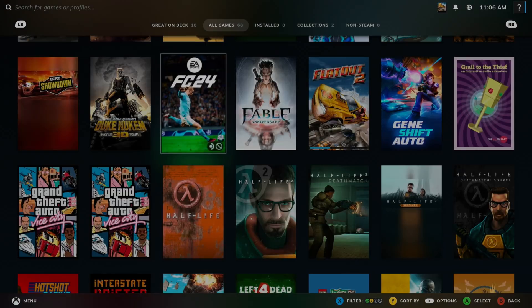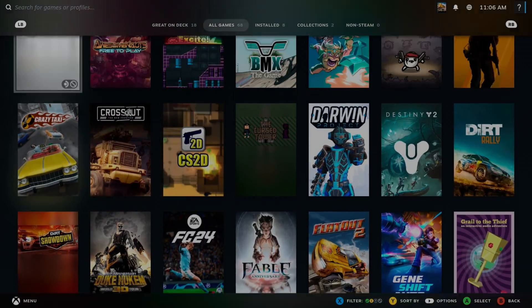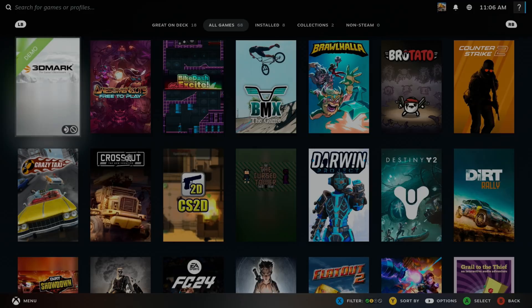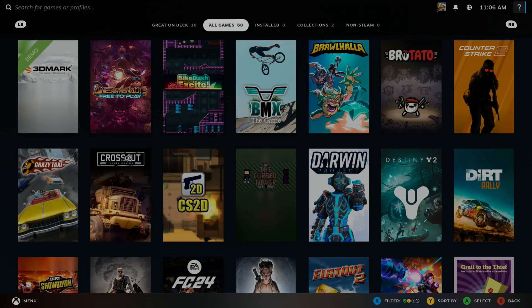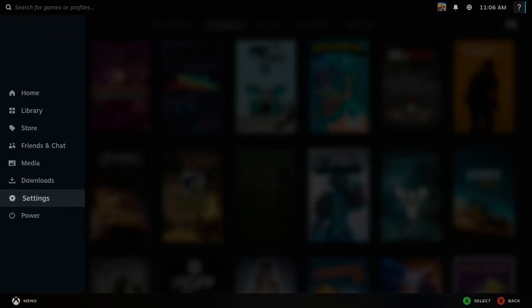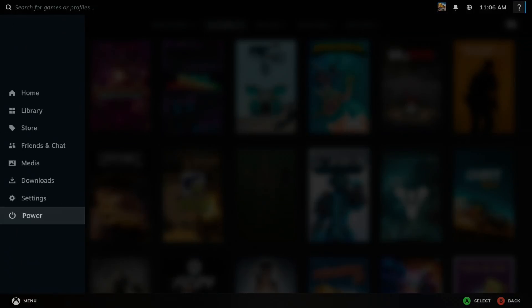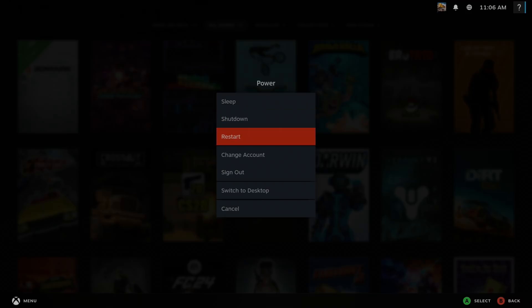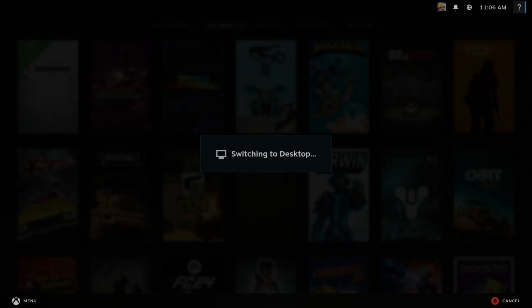But there are still loads and loads of games you can play. But also, if there's a game that's not available through Steam or you bought it through another system, if you quit out, so if I go Power and Switch to Desktop, because this is running Linux...